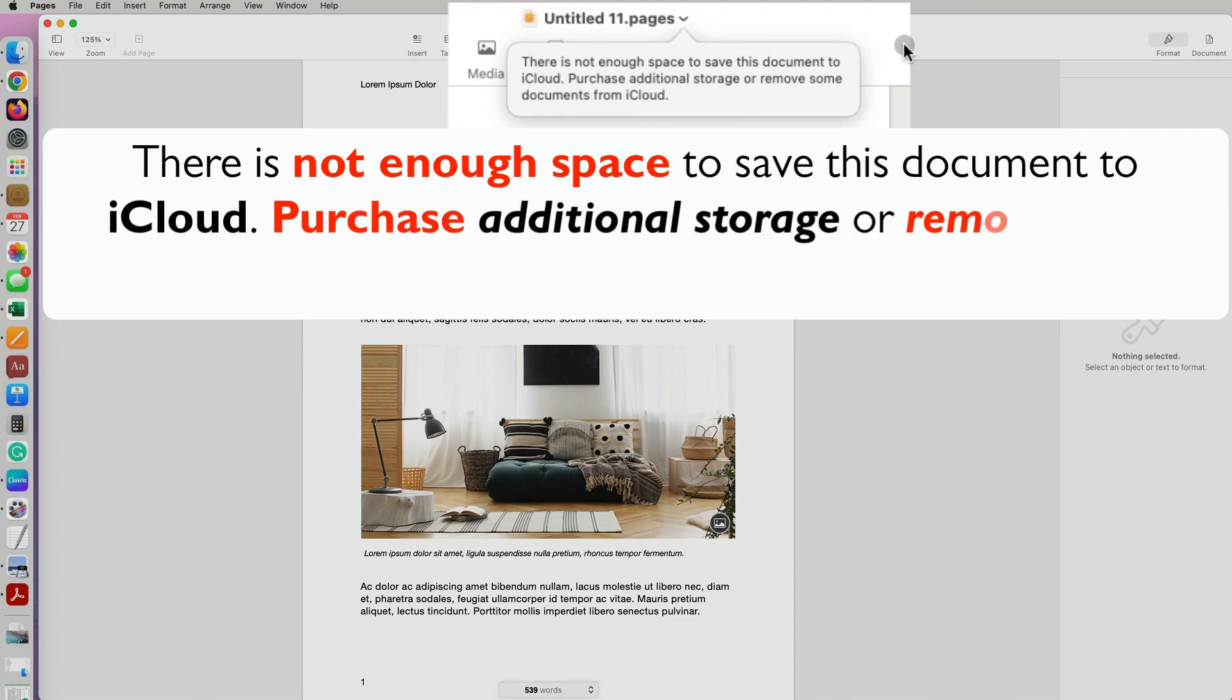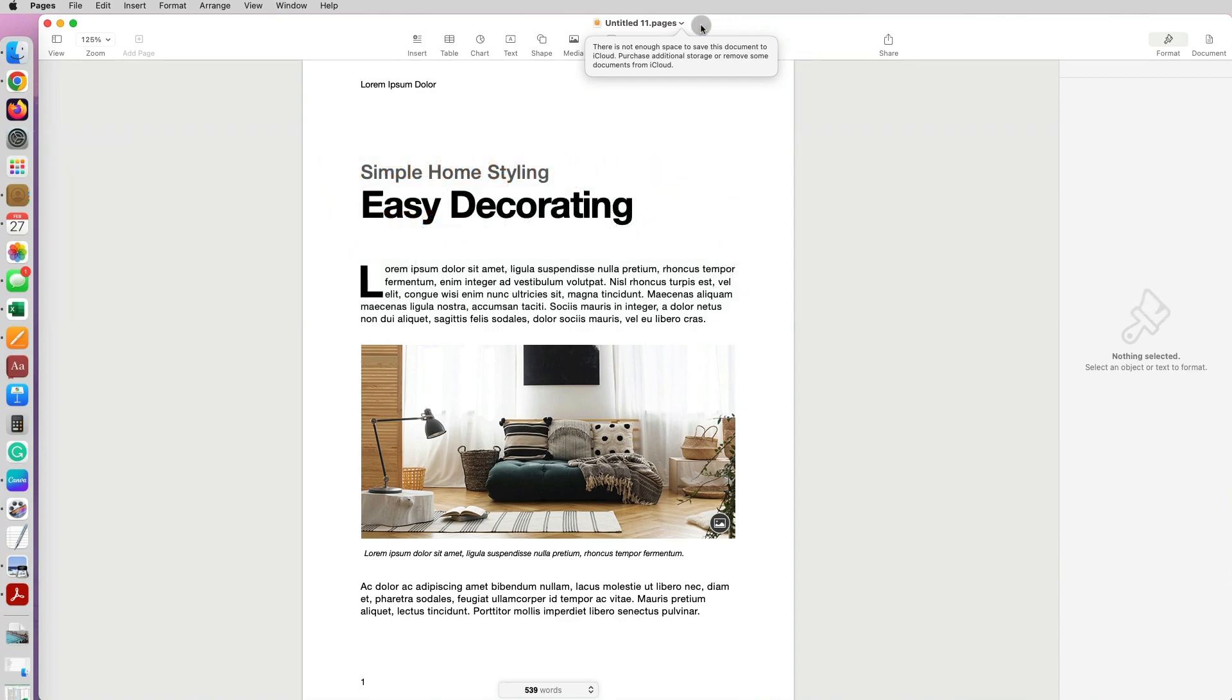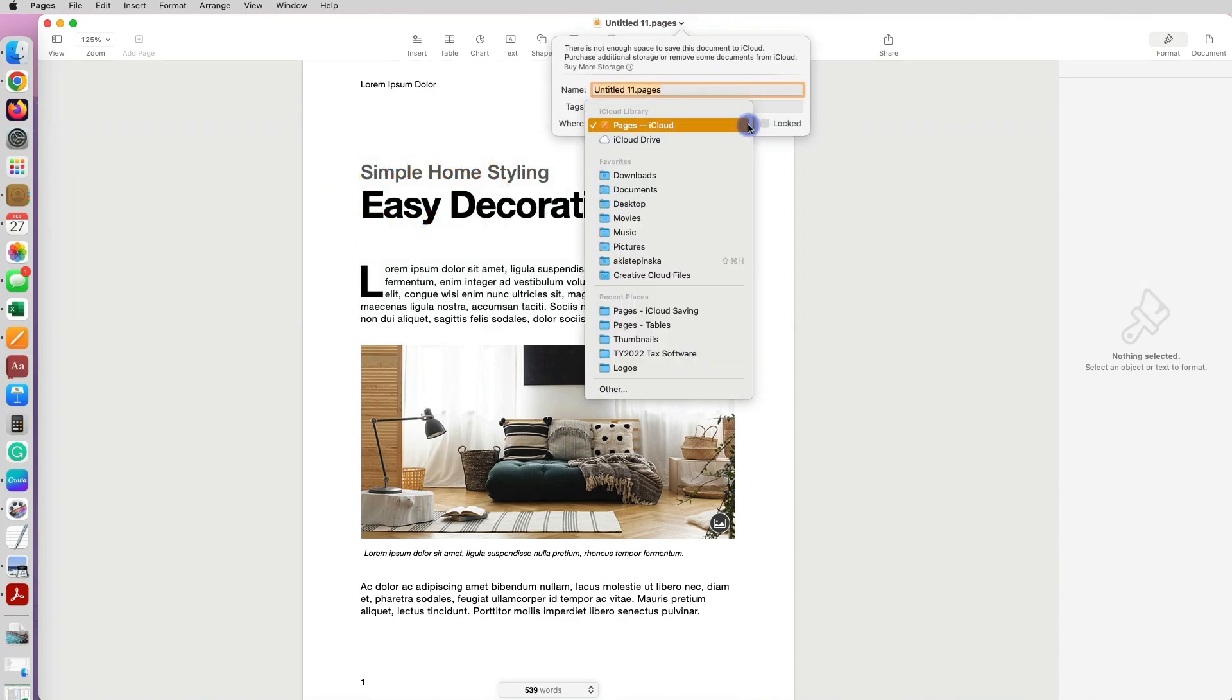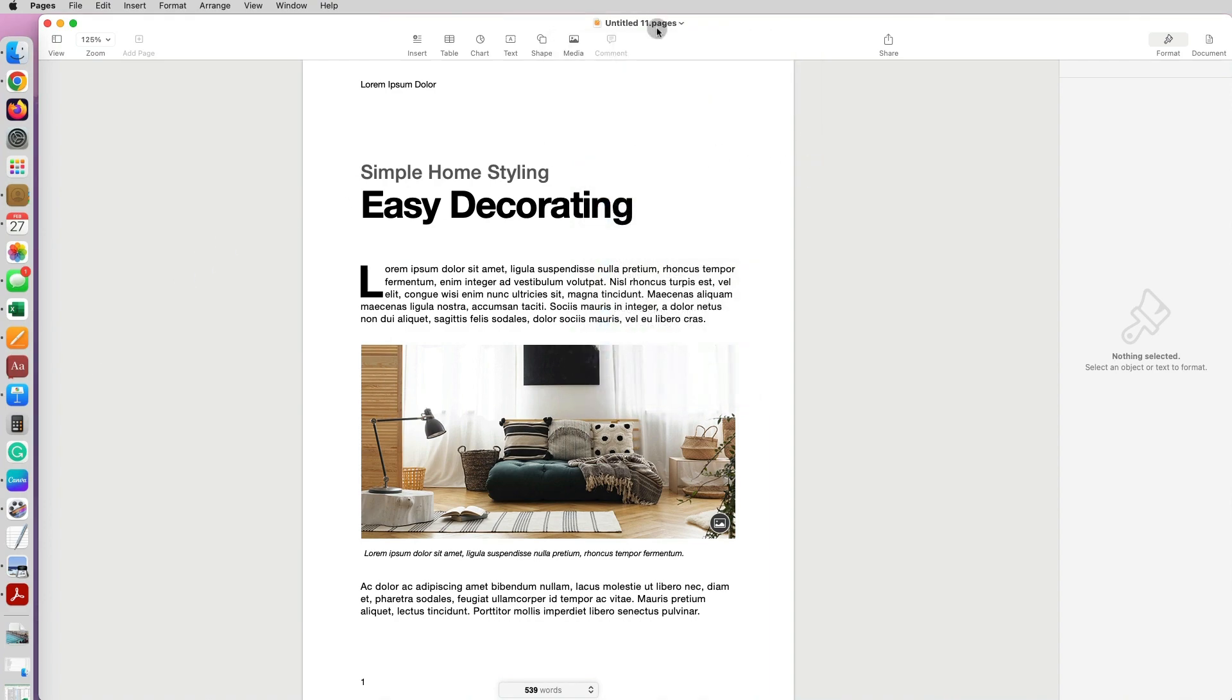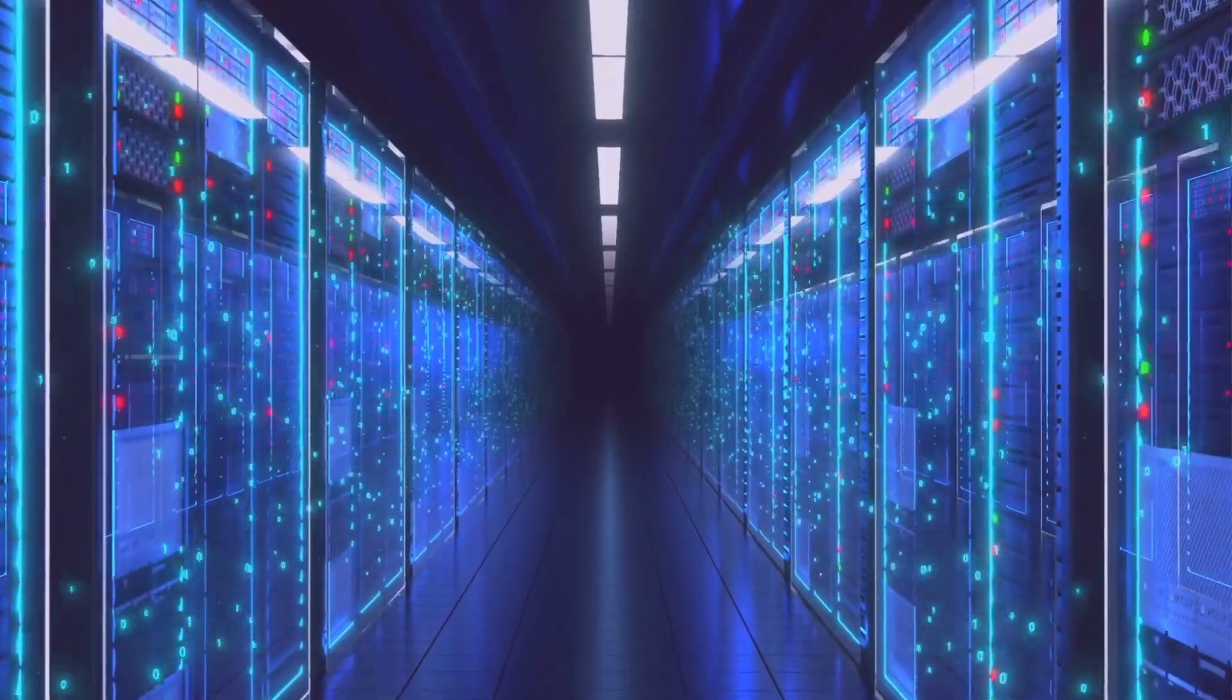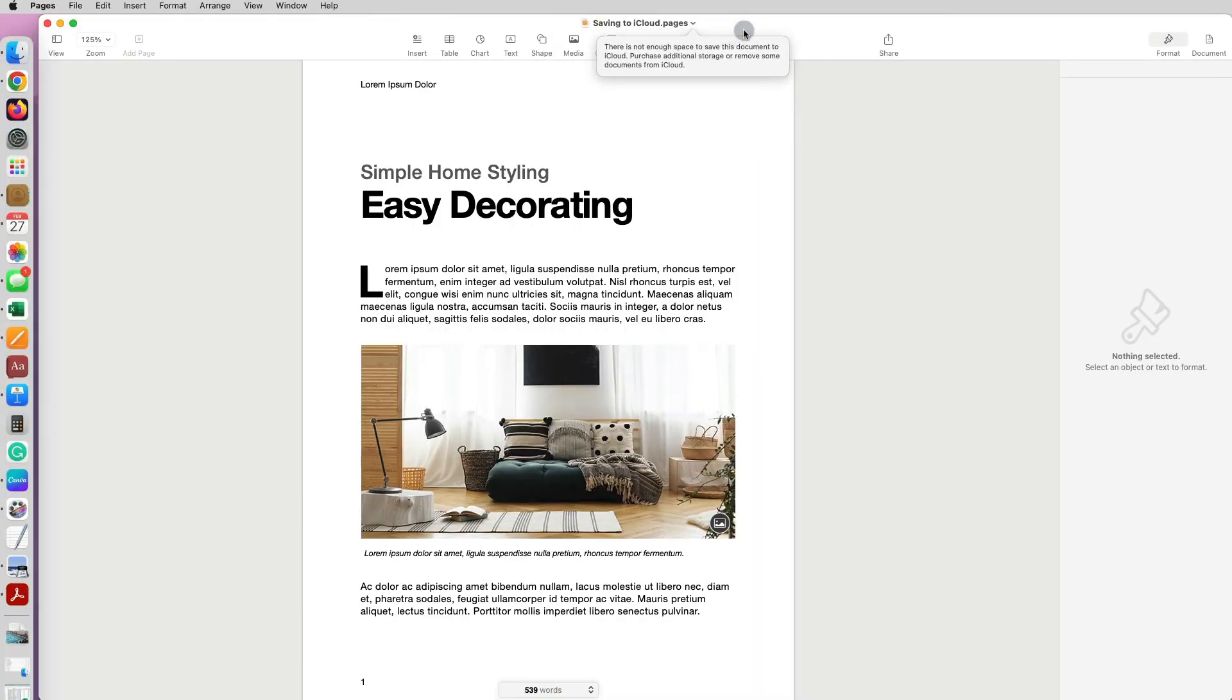And I'm like, I'm not trying to save it to iCloud. I just want to save it to desktop or some other folder on my laptop. I don't need to save this to iCloud, but it would automatically try to save it like it was by default set up to save to iCloud.